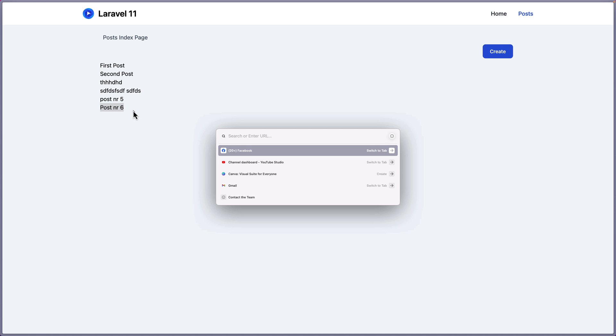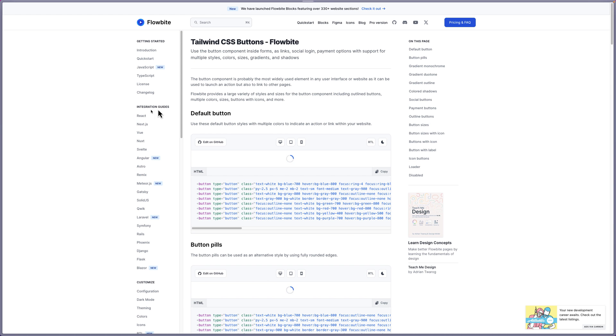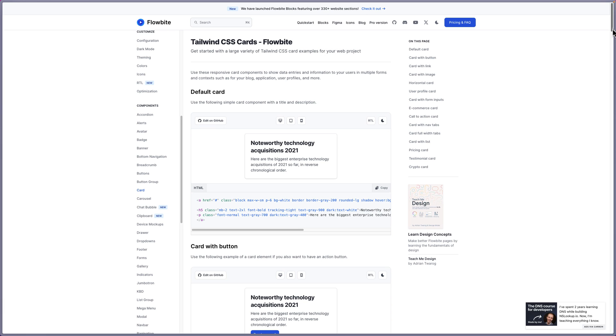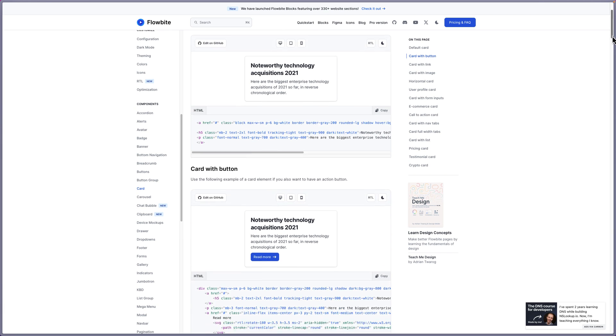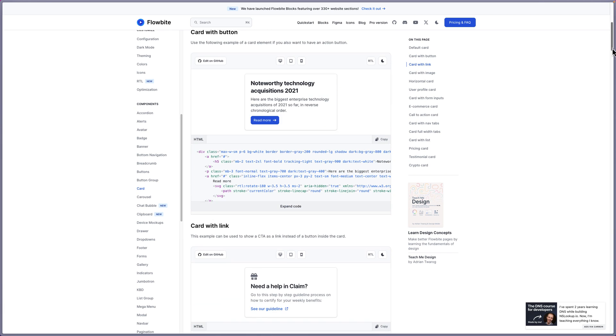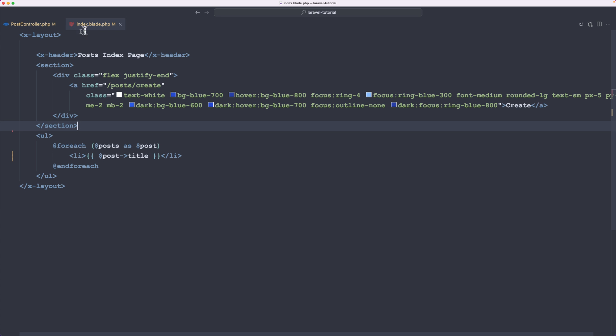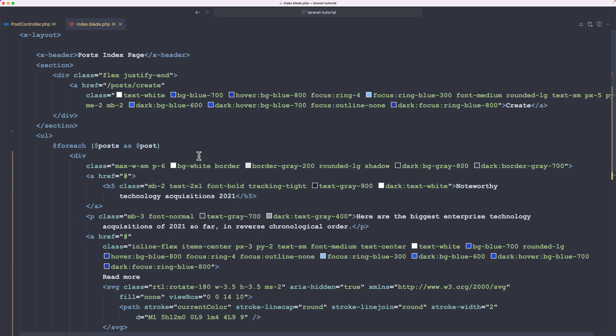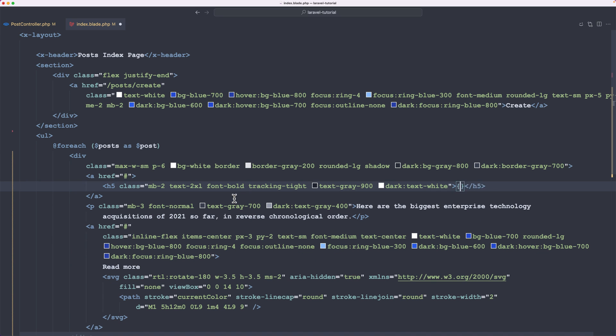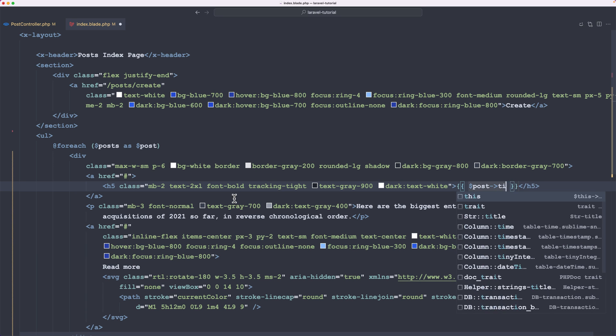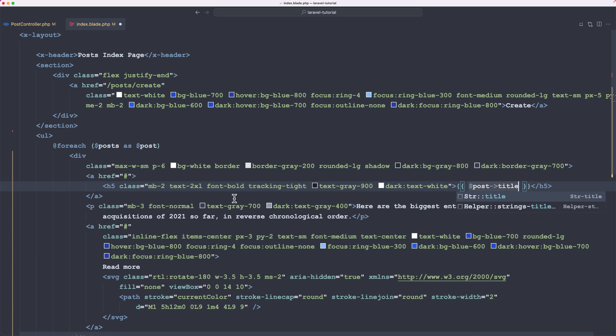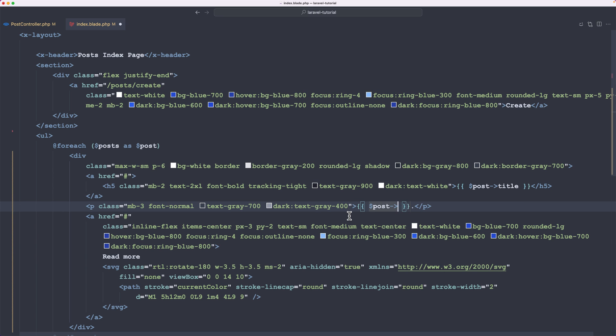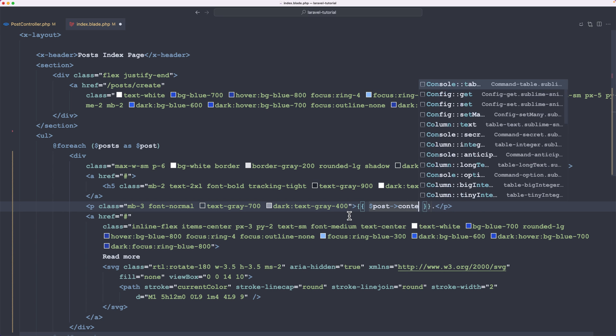I'm going to open the Flowbyte now to design this list. So here we have a card. And let's use this one. So I'm going to copy this. Open the index.blade.php and here I'm going to paste that. Save. And here now I'm going to add the title. So double curly braces, dollar sign post title. Here I'm going to add the content. So double curly braces, dollar sign post content.